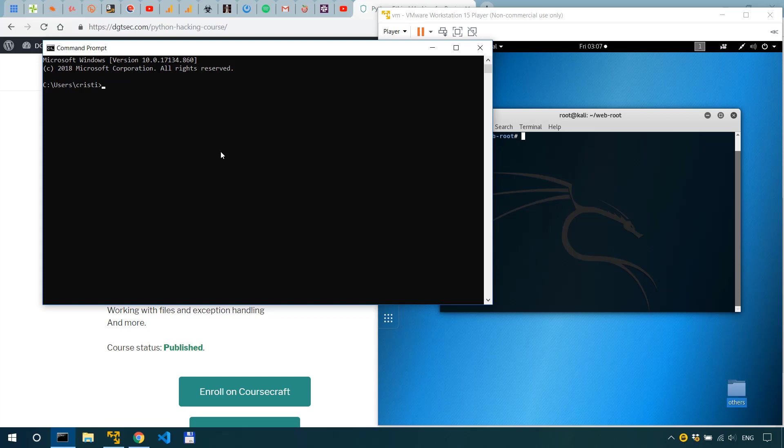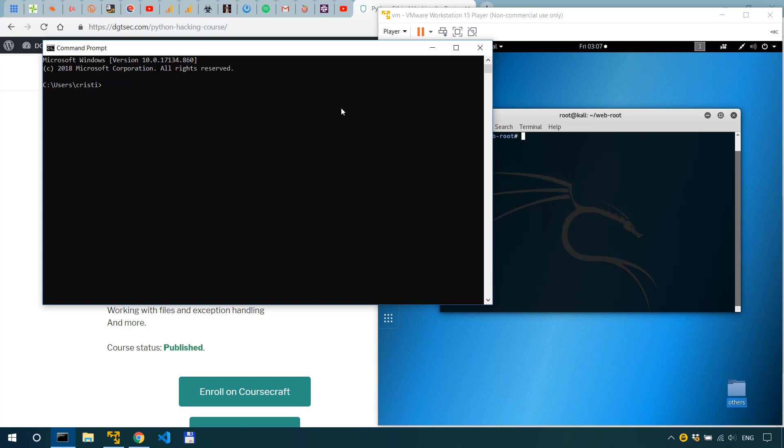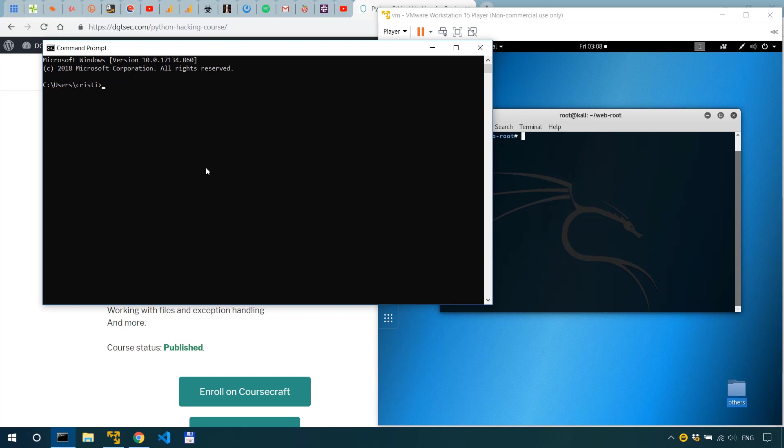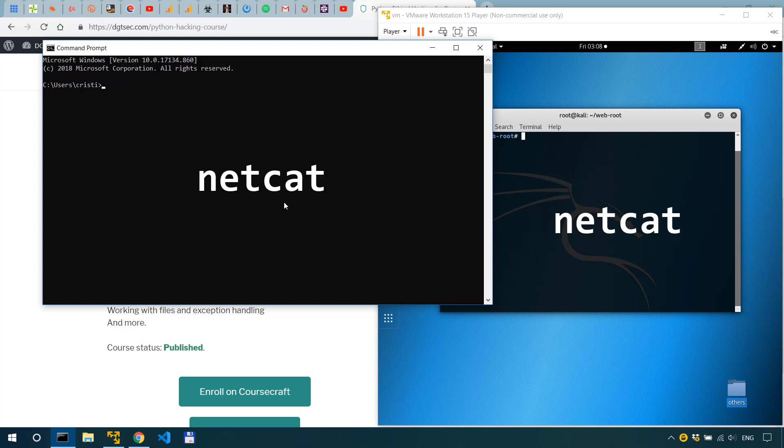Alright so how do you actually do it? How do you actually transfer files between systems? Now we're gonna follow the same scenario such as in the last video. I have my Windows machine over here and my Kali Linux over here and I have netcat on both systems.